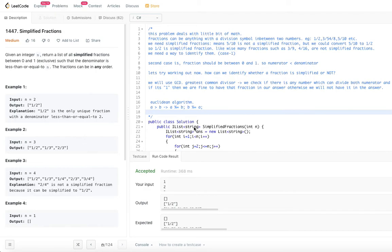Hello viewers, welcome back to my channel. Hope you are doing great. If you haven't subscribed yet, please go ahead and subscribe. I have created a bunch of playlists covering various categories of problems such as linked lists, trees, graphs, dynamic programming, breadth-first search, depth-first search, binary search, and more. I have uploaded the code for this particular problem to the GitHub repository — you can get the link from the description below.